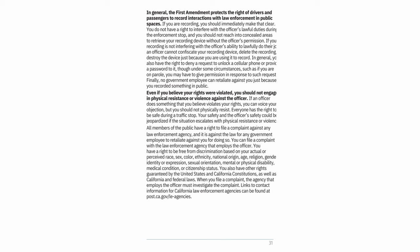You can file a complaint with the law enforcement agency that employs the officer. You have a right to be free from discrimination based on your actual or perceived race, sex, color, ethnicity, national origin, age, religion, gender identity or expression, sexual orientation, mental or physical disability, medical condition, or citizenship status. You also have other rights guaranteed by the United States and California constitutions, as well as California and federal laws. When you file a complaint, the agency that employs the officer must investigate it. Links to contact information for California law enforcement agencies can be found at post.ca.gov/lee-agencies.